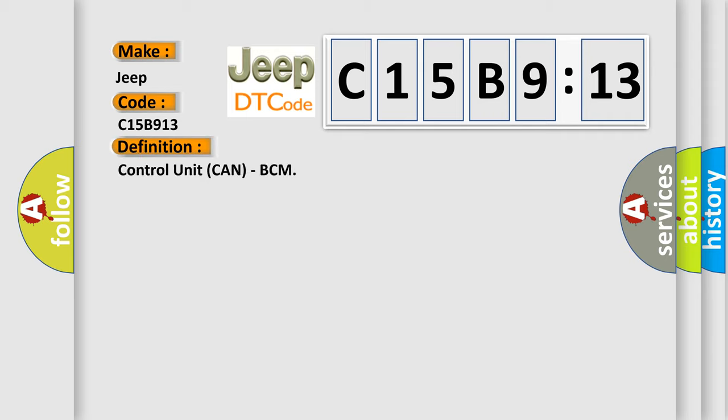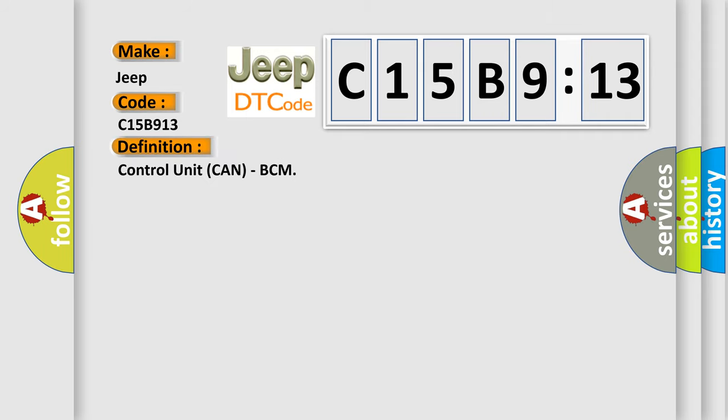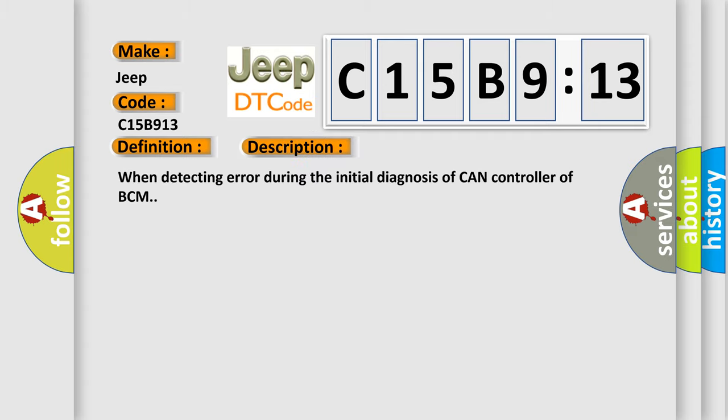The basic definition is control unit CAN, BCM. And now this is a short description of this DTC code. When detecting error during the initial diagnosis of CAN controller of BCM.